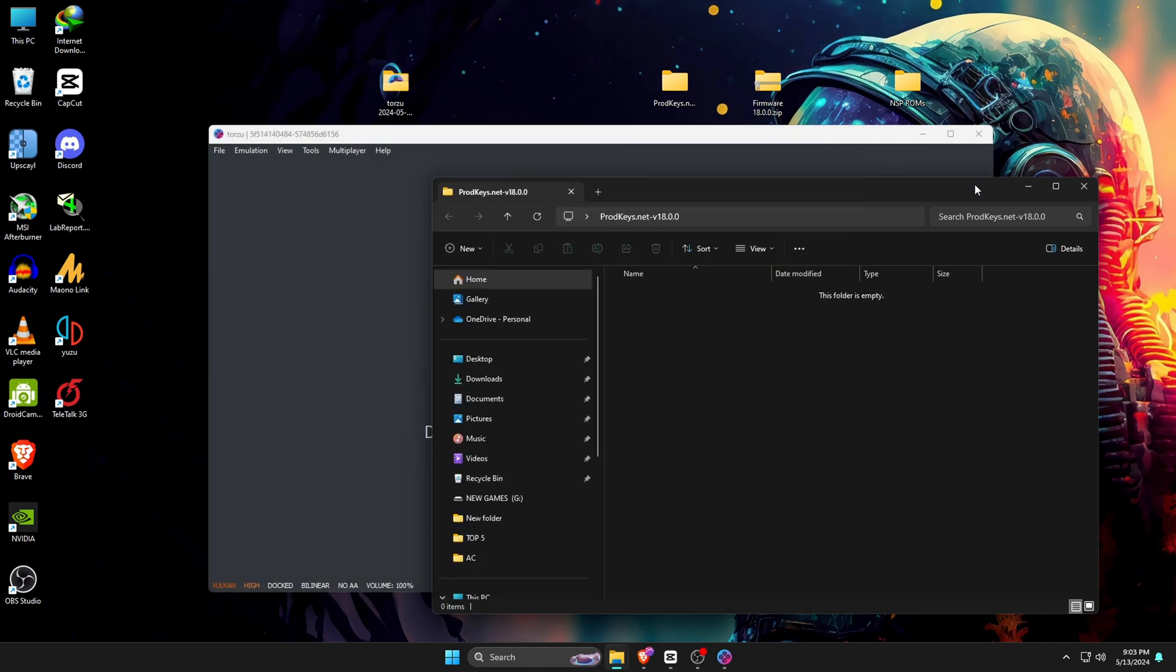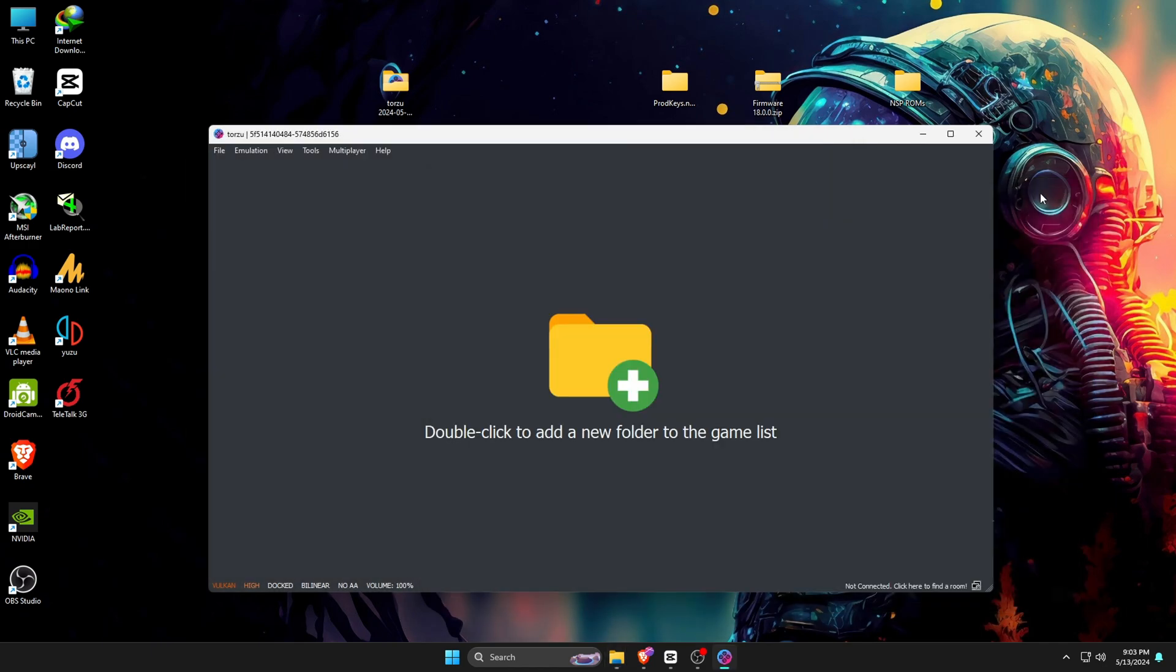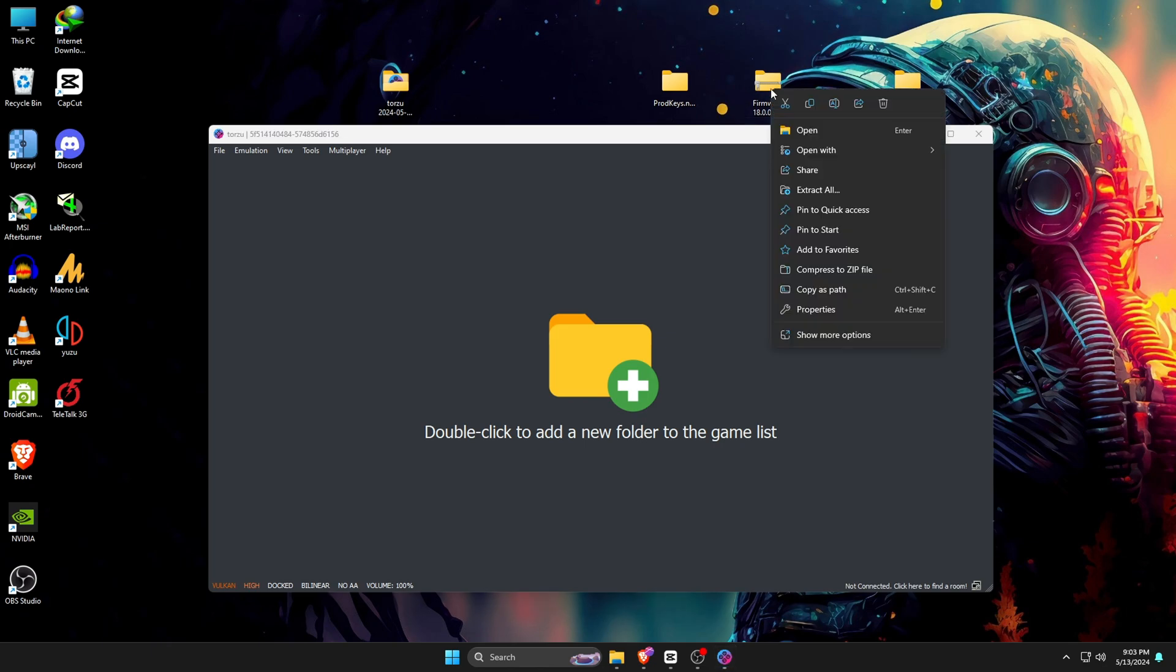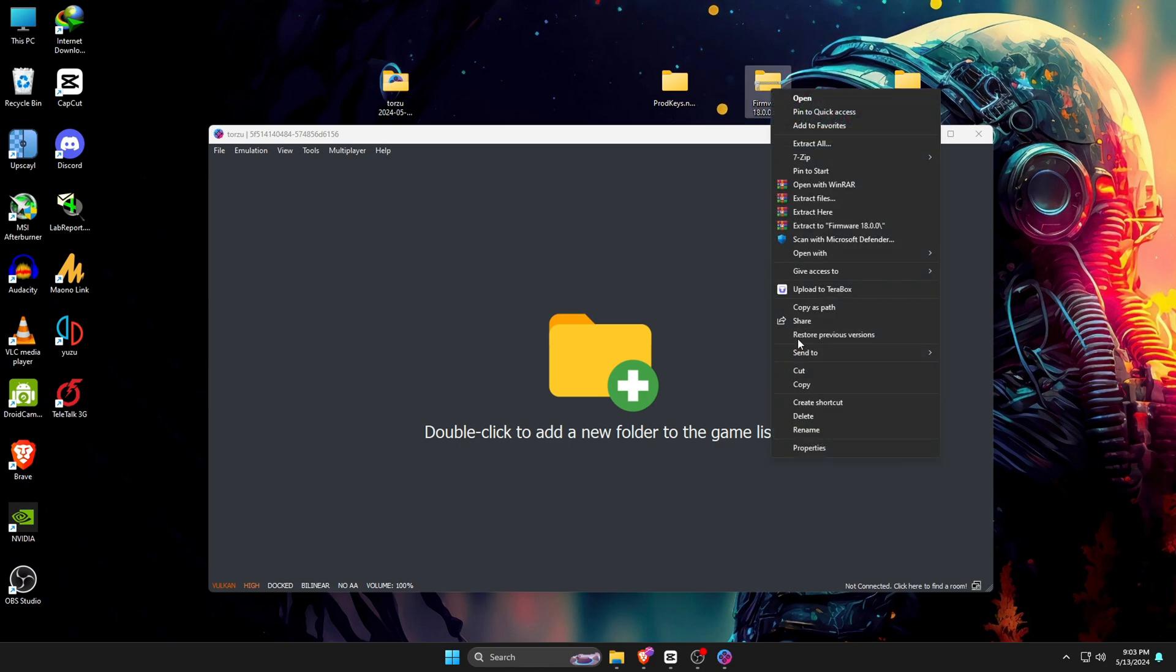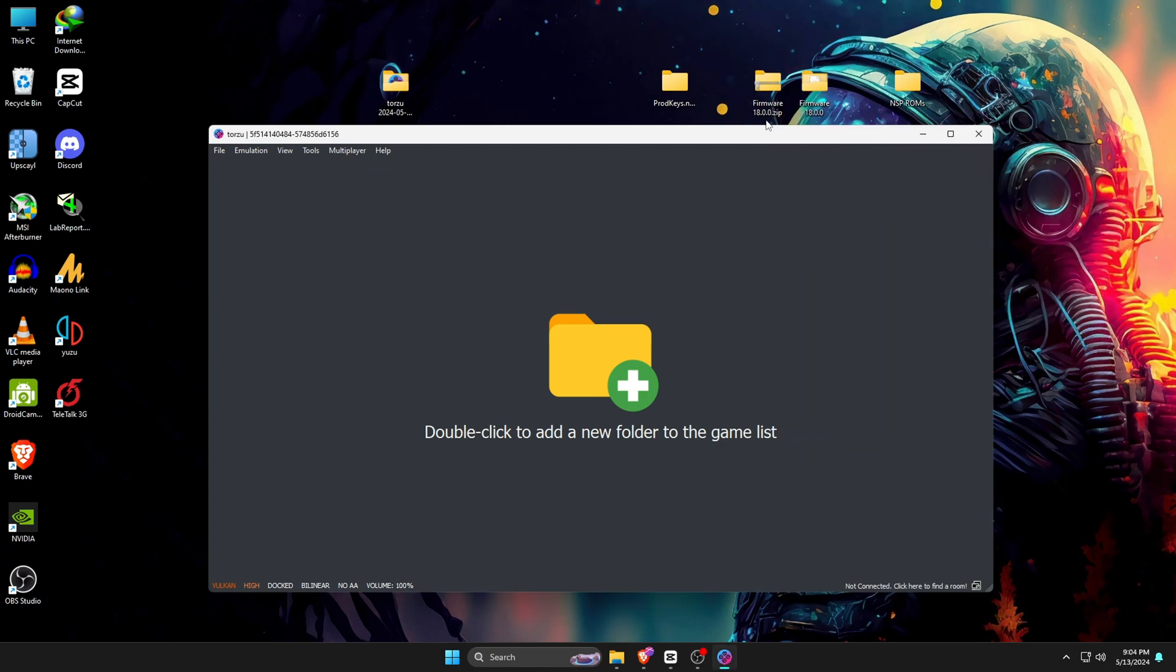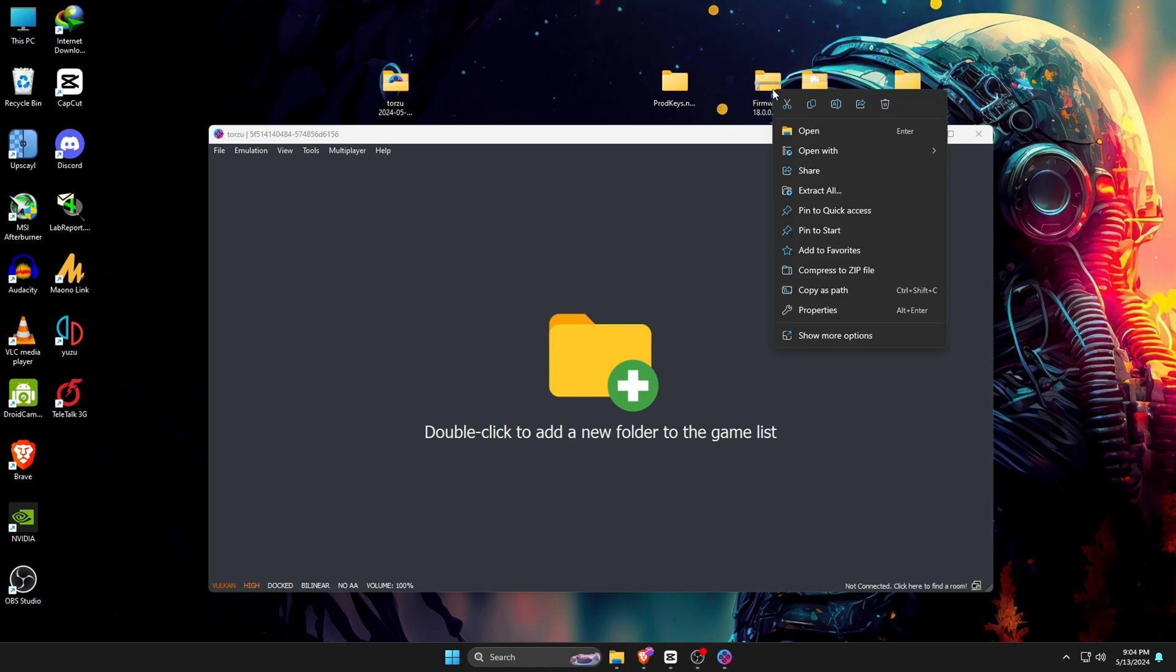Now we're going to install firmware. This file is also something we need to arrange ourselves. Now you might be wondering where I get this firmware for this emulator. Again, I'm saying just Google it. If you don't understand, then join our Discord server. After managing the firmware, we have to extract that file and then delete the zip file.